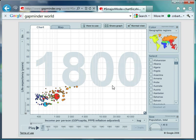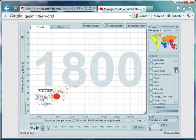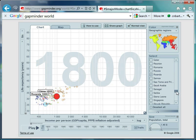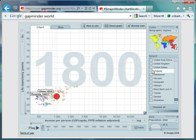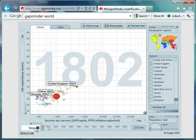What I'm going to do here is highlight three countries: China, Rwanda, and the United Kingdom. I'm simply going to hit play and see what happens to these countries over the first 40 years.